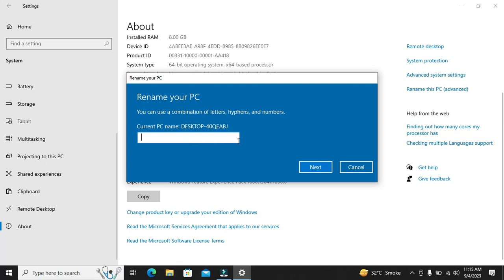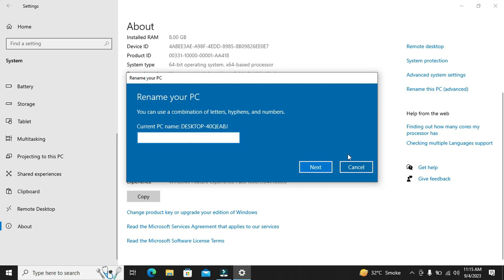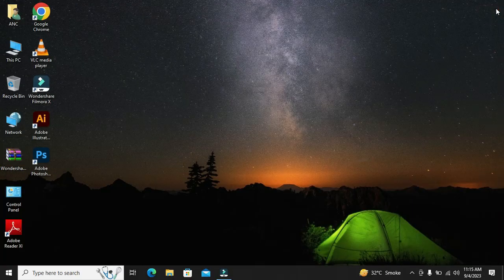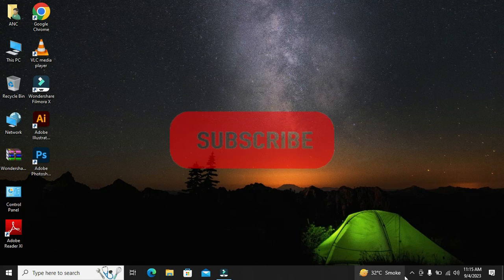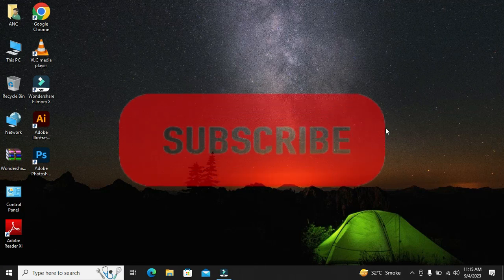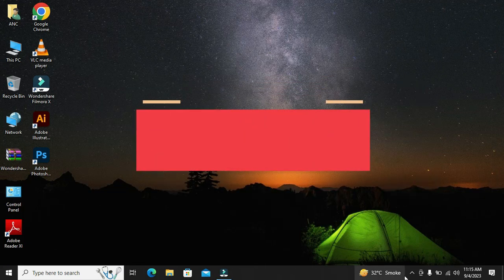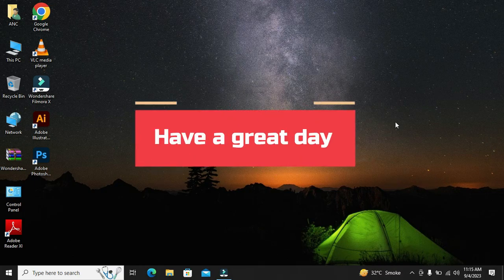And that's it! That's how you can easily check your PC or laptop specifications on Windows. It's a quick and simple process that can provide you with valuable information about your computer. If you found this video helpful, please leave a comment down below, and don't forget to subscribe to the channel for more tutorials like this. Thank you for watching. Have a great day!